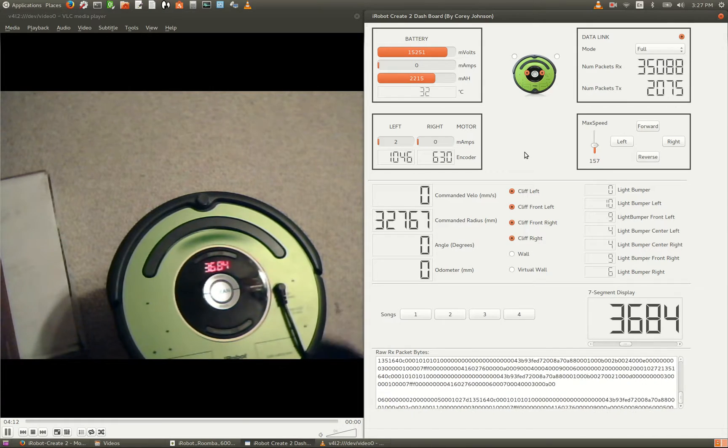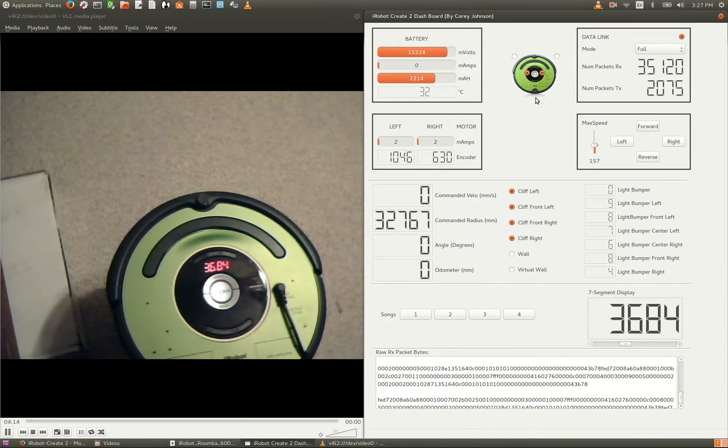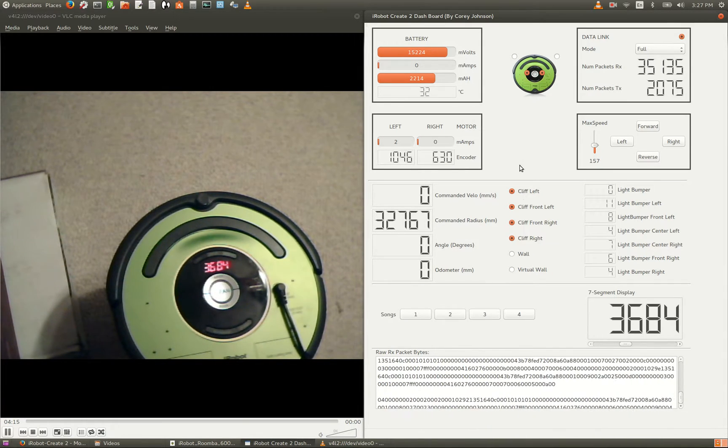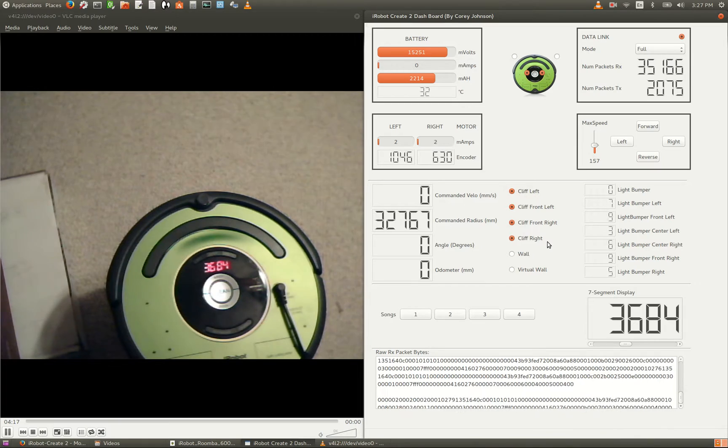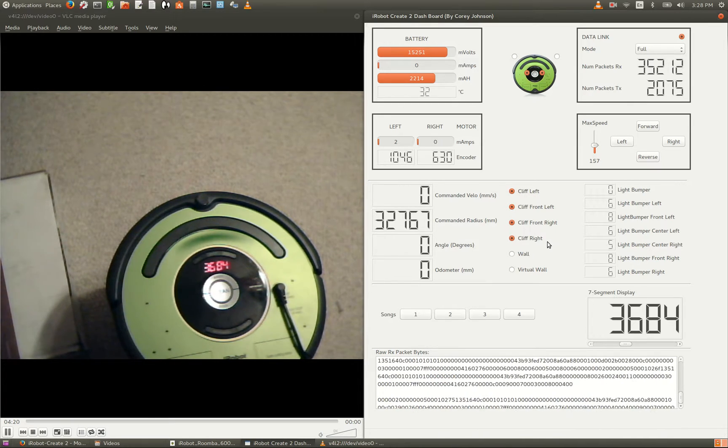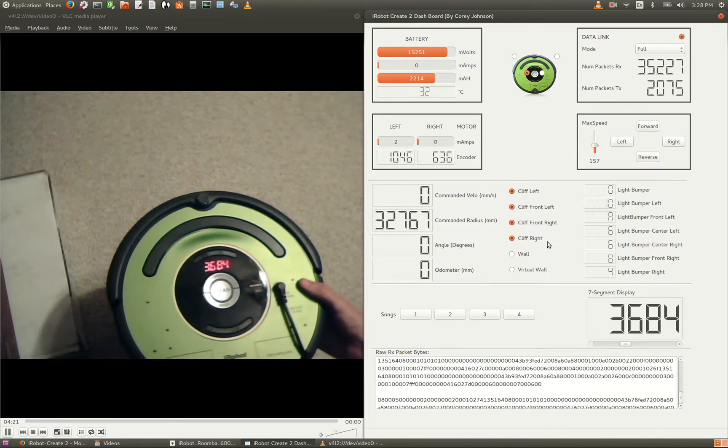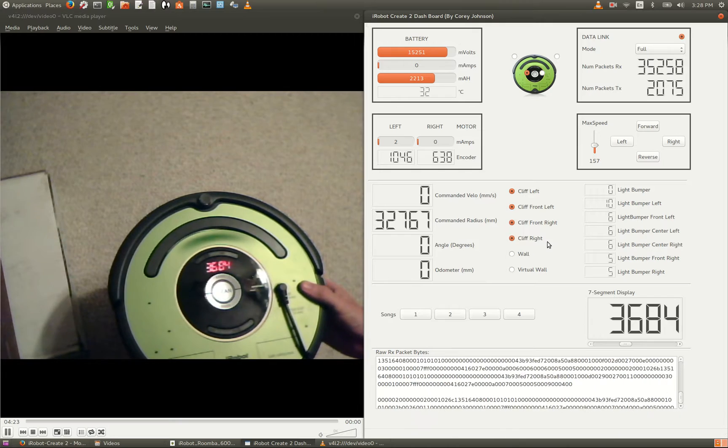Okay, as you can see our wheel drop sensors have been triggered, and also all of our cliff sensors are triggered. If I lift the wheels back up, you can see that information displayed.